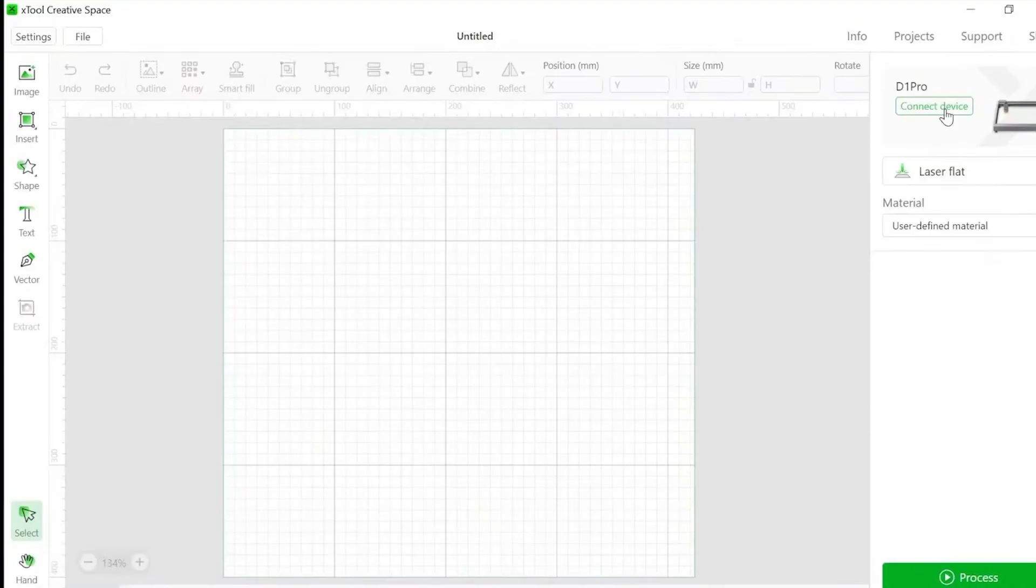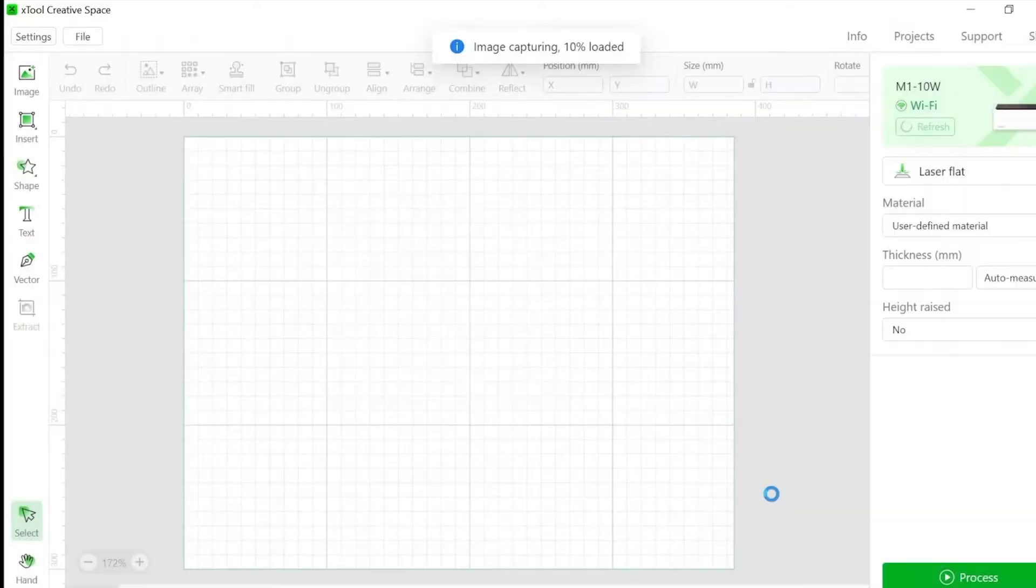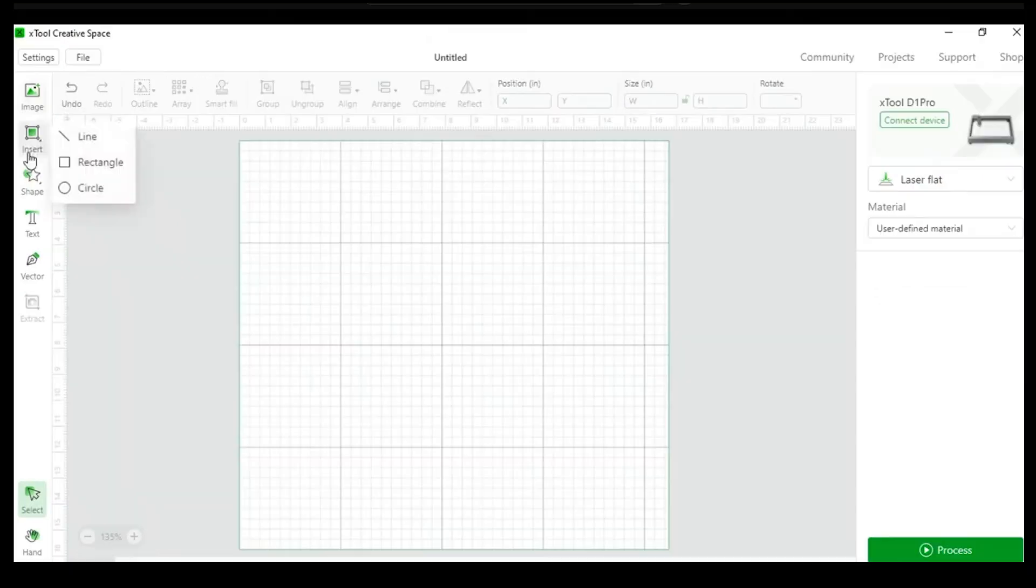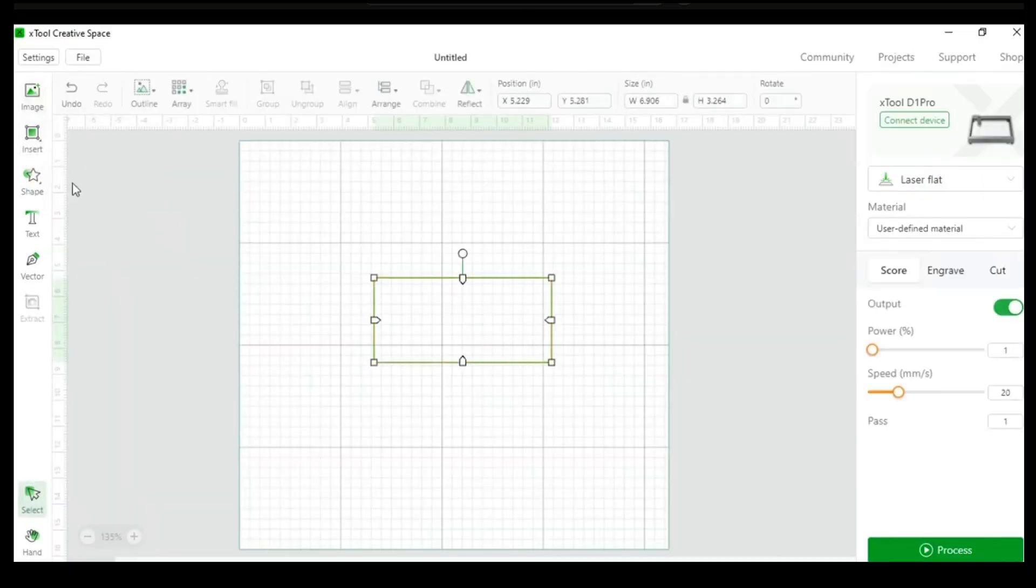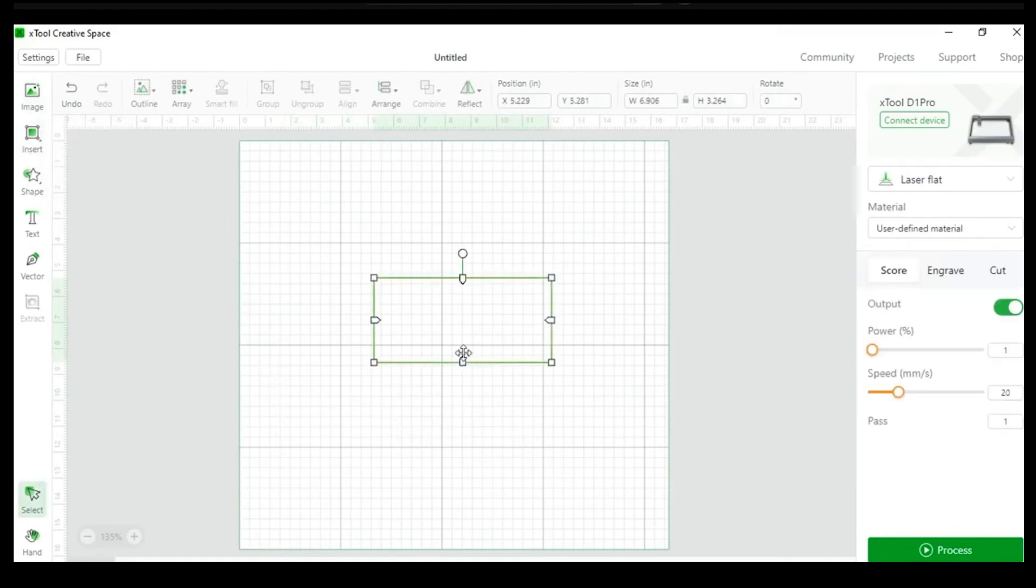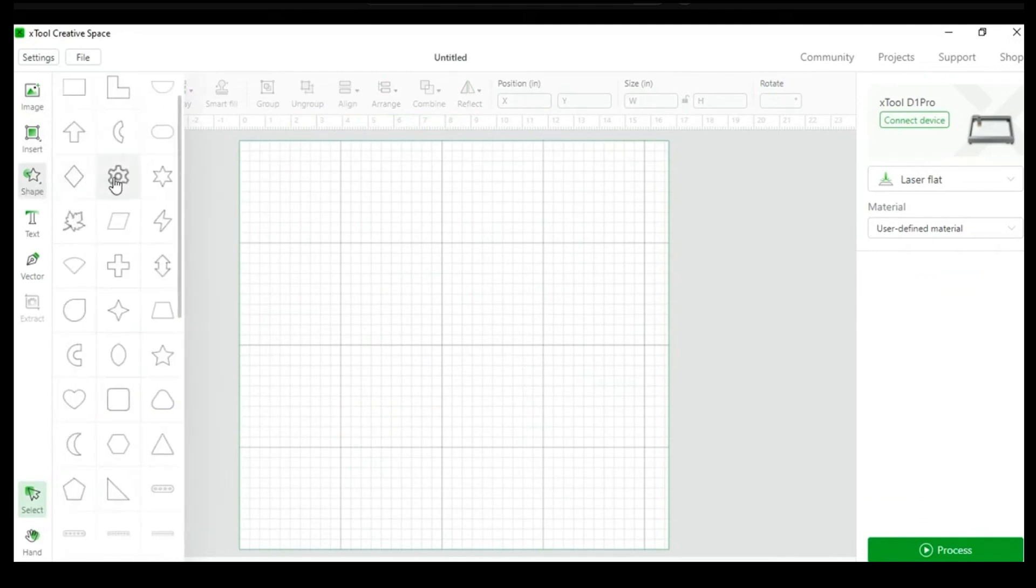Next, I got started on the testing phase. I downloaded the software that runs this machine, and you can get that at the Xtool website. And I was pretty impressed. It's not just a program for loading ready-made project files into the M1, but you can build a project from scratch with the built-in image files, fonts, shapes, etc.